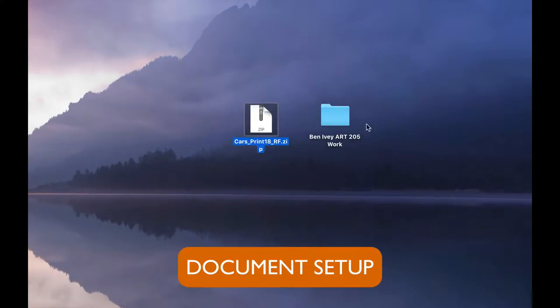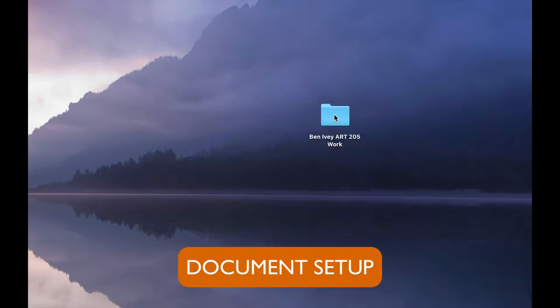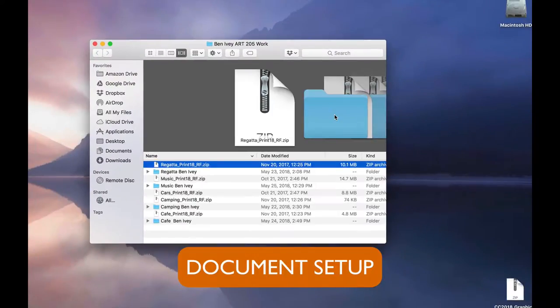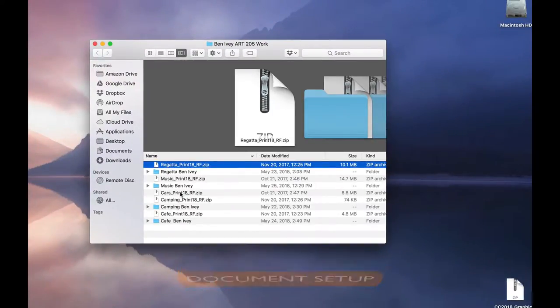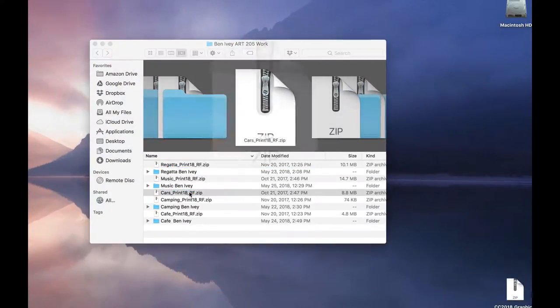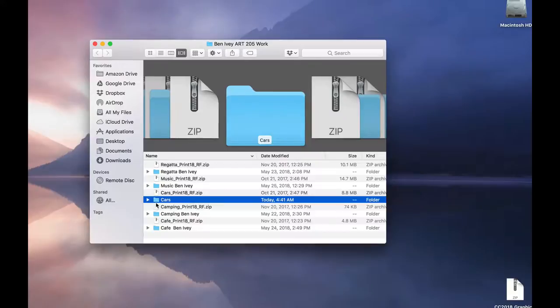To begin this project, download the cars print zip file and place it in the folder with your name on it. As with the other projects, locate that zip file, double click on it, and uncompress the folder. Then add your name to the end of that folder.